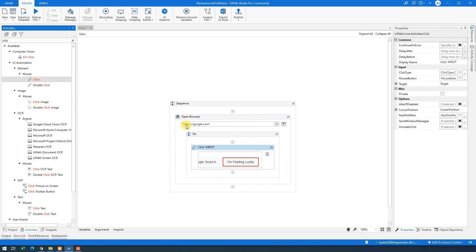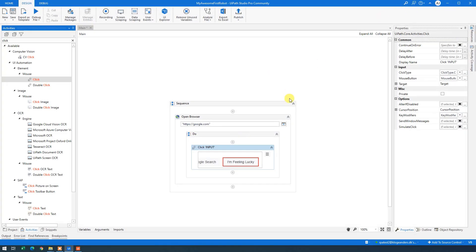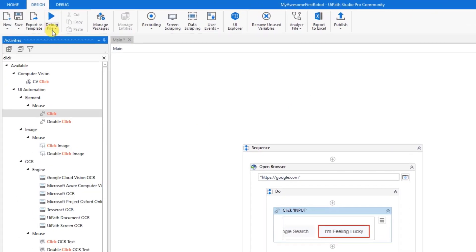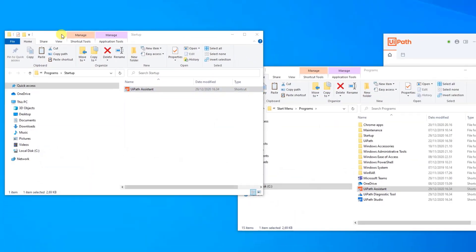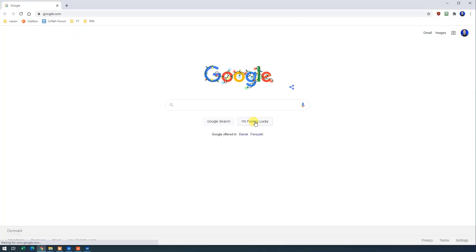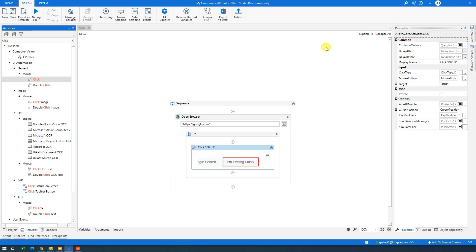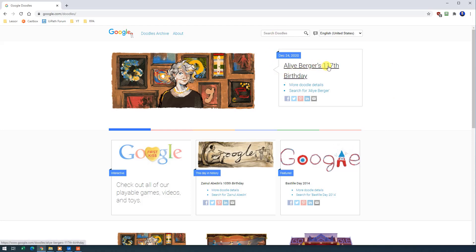And now we can see that we have our automation. So let's try to close down the browser again and run the automation. So the drop down arrow up here, run file. Our automation ran. So let me minimize UiPath. And here we can see that we got lucky and had Ali Berger's 117 years old birthday.